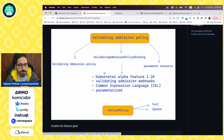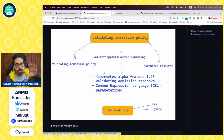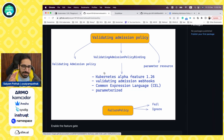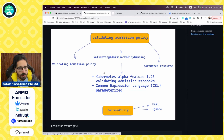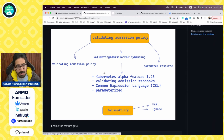To use it, you need to create two resources at minimum: the validating admission policy, and the validating admission policy binding. The validating admission policy is the actual policy you want to create, and the binding defines which resources, namespaces, or environments you want to bind this policy to. It is also highly customizable and parameterized, so you can parameterize the resources and create parameters as well.